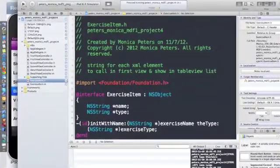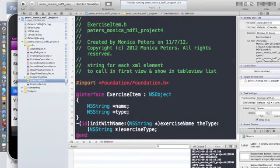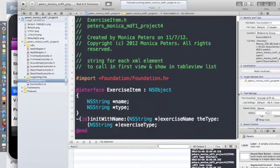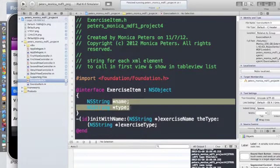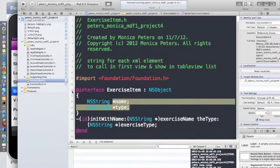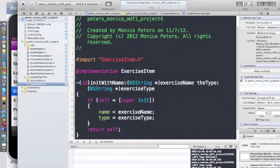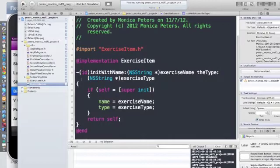My exercise item—what I do here is this is what I'm using because my XML file has a name and a type in it, an exercise name and exercise type. And I have to define that in here.